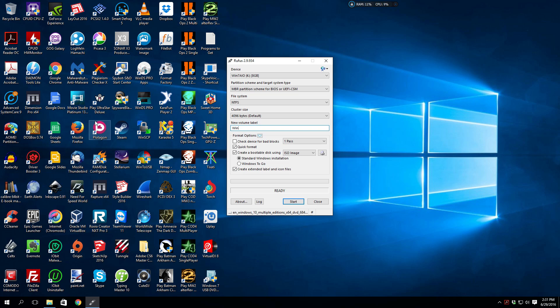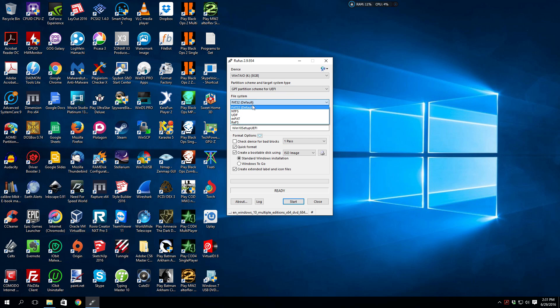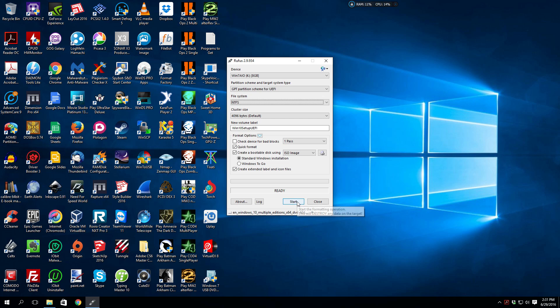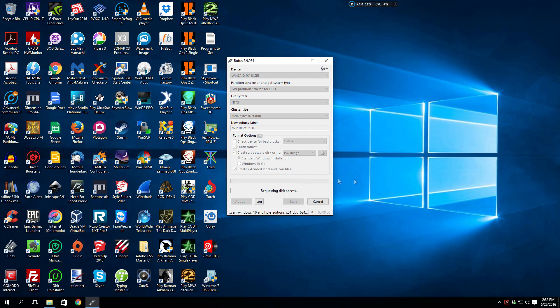I'm going to name it Win 10 Setup UEFI. That'll work. Then we're going to click on this dropdown for the partition and select GPT partition scheme for UEFI. It's going to change the file system to FAT32. You do not want FAT32, you want NTFS. Make sure the cluster size is on default, and then all you have to do is click Start, click OK.